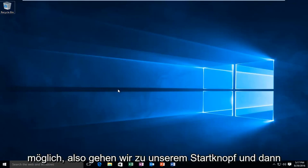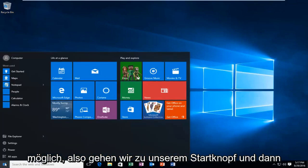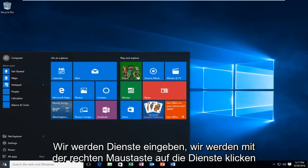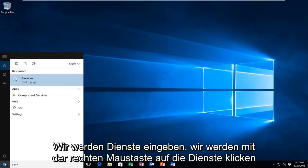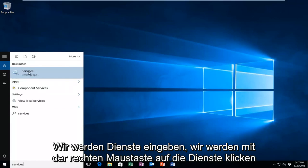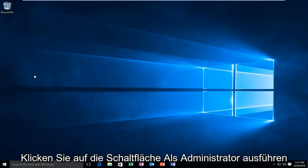What we're going to do is head over to our start button, and then we're going to type in services. We're going to right click on the services button, and then left click on run as administrator.